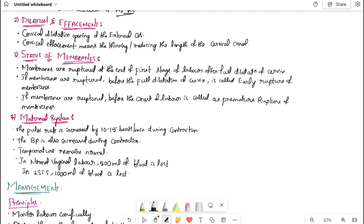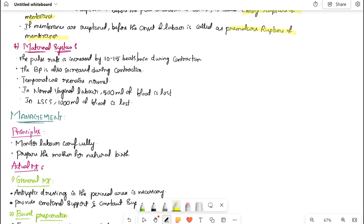Dilatation and effacement: cervix dilatation is widening of the cervix; cervix effacement is reduction in cervical length. The pulse rate increases by 10–15 beats per minute during contraction, and temperature and blood pressure also increase. In a normal labor, you lose approximately 500 ml of blood; in cesarean section, you lose approximately 1000 ml of blood.